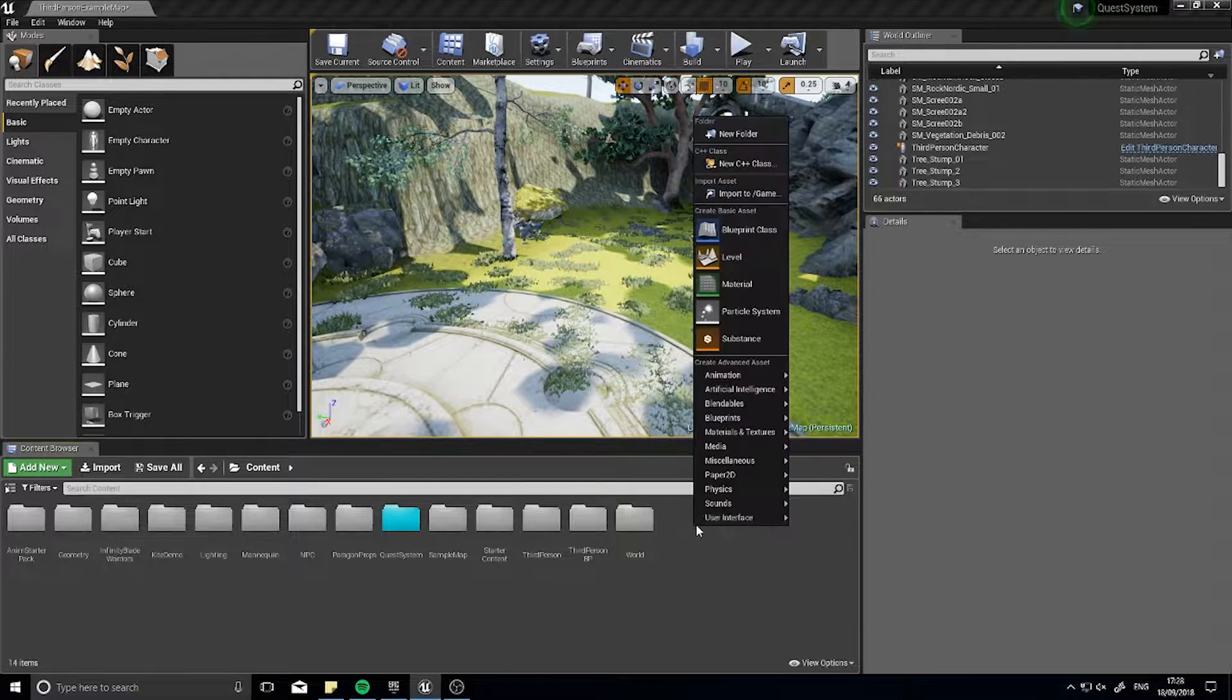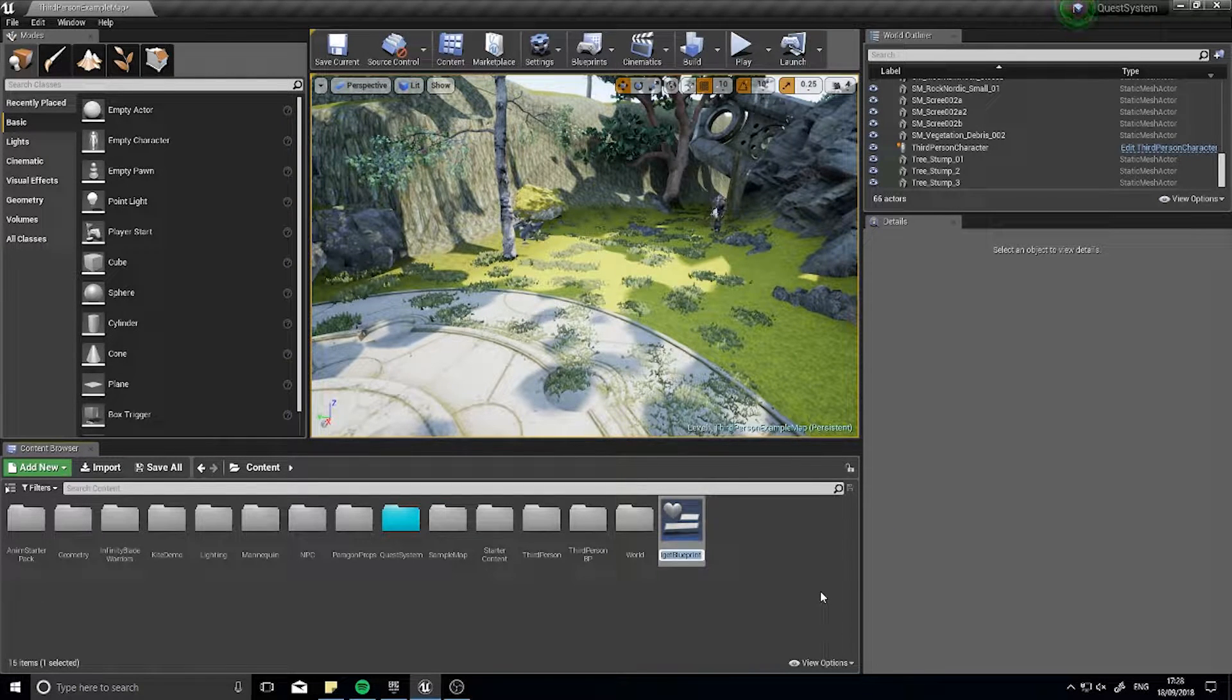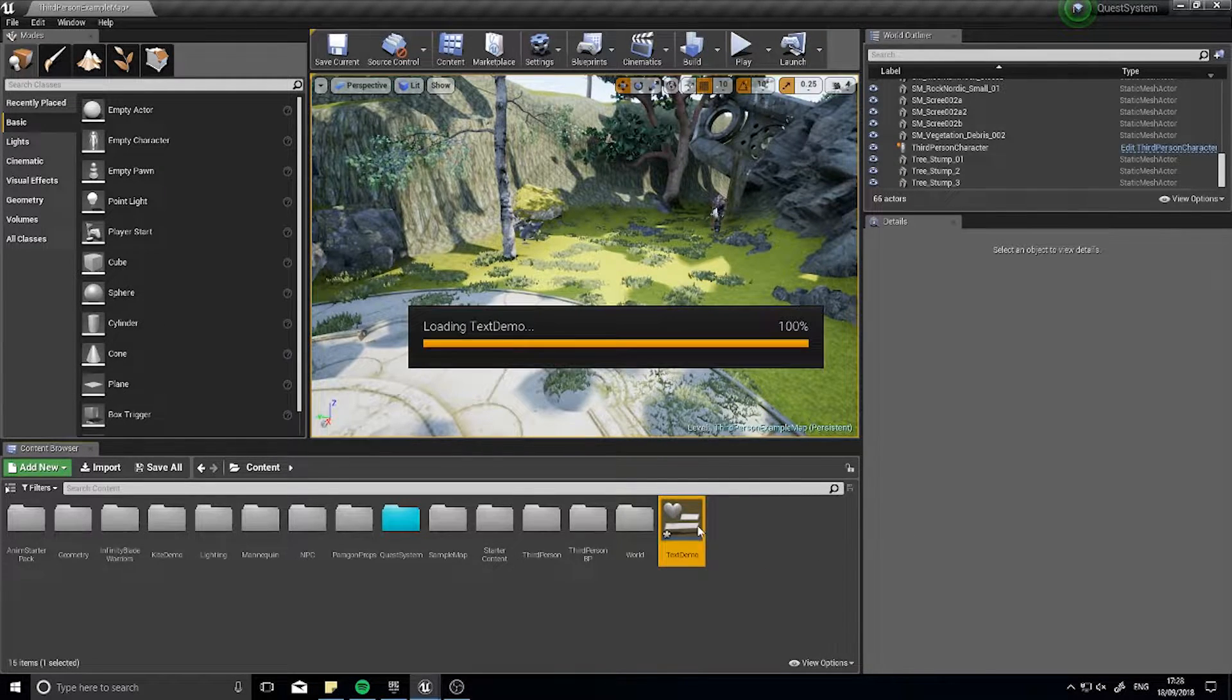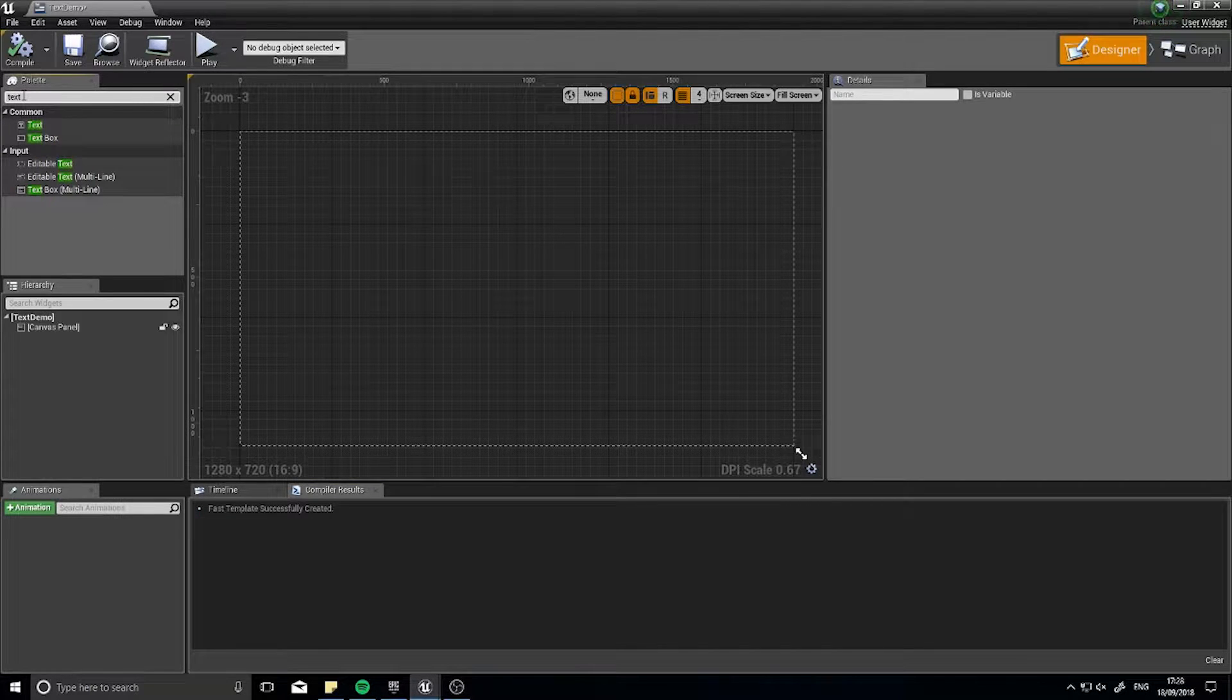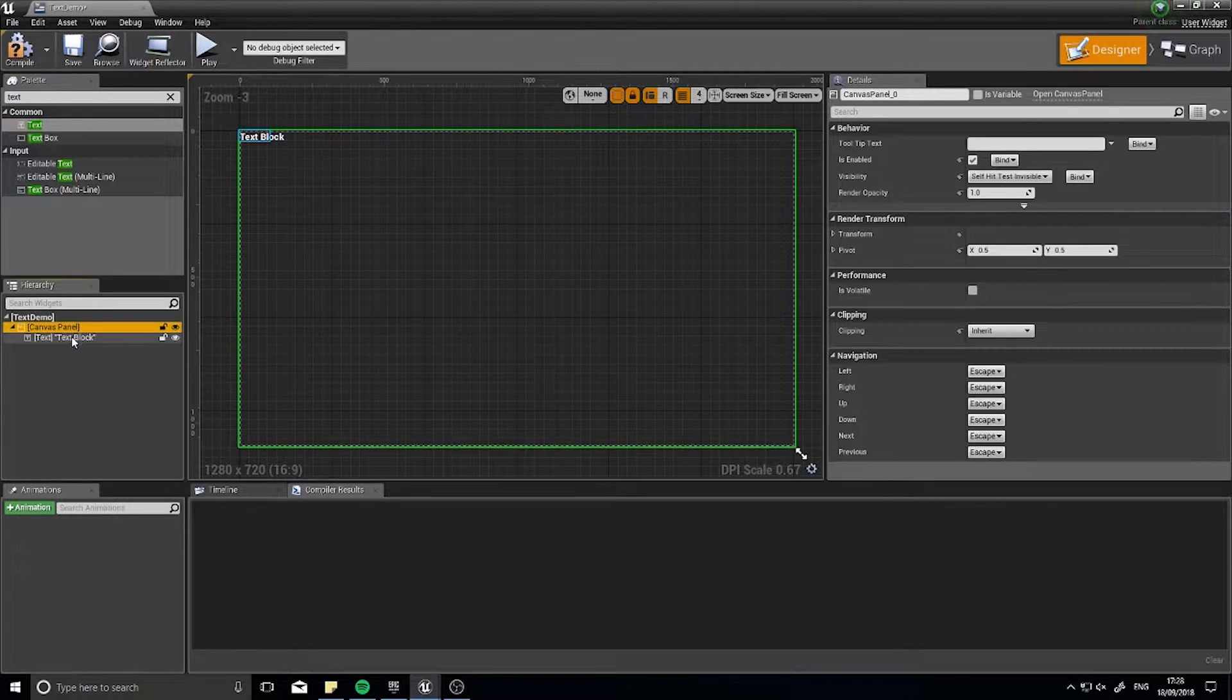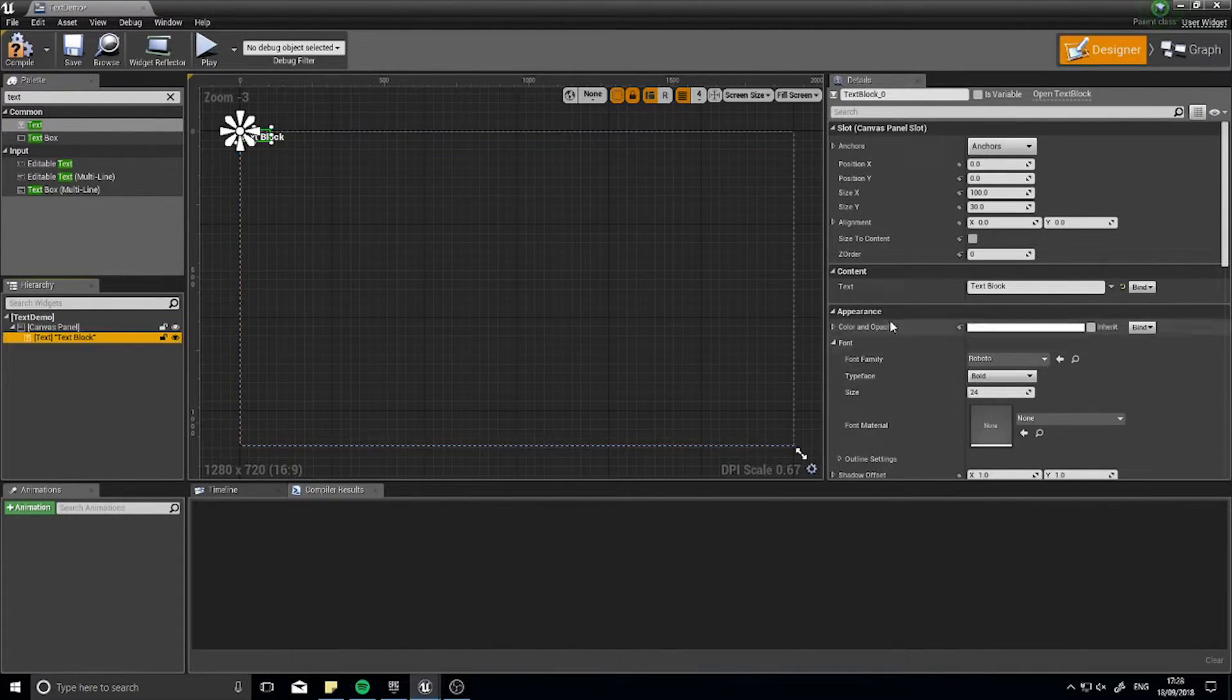So I'm going to right click here and create a new user interface widget and I'm going to call it text demo and open it up. In this one I'm just going to put some text to appear on the canvas panel and I'm going to set it to appear in the middle of the whole entire thing.